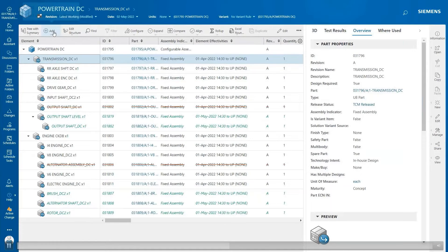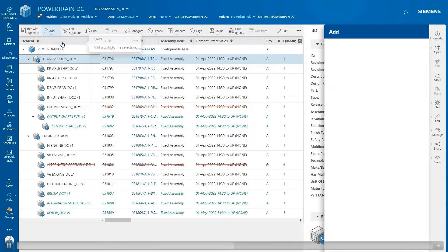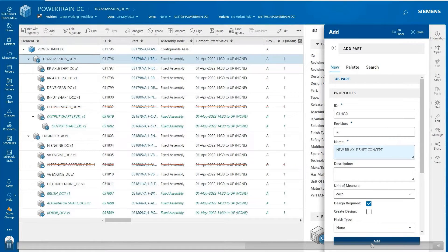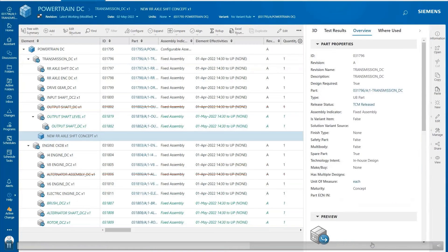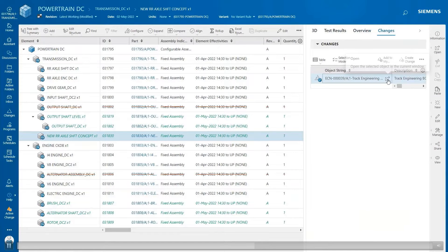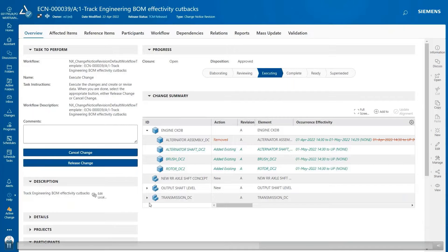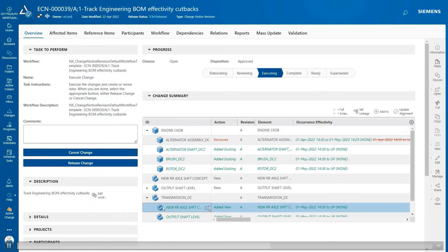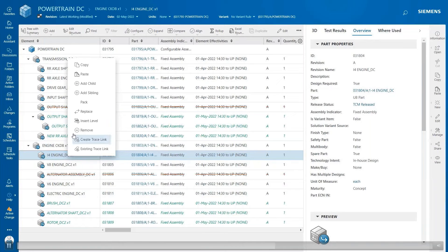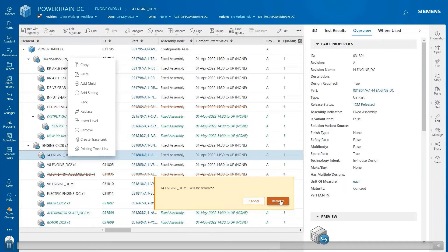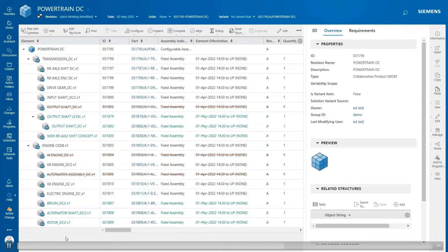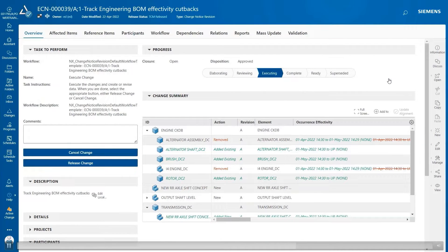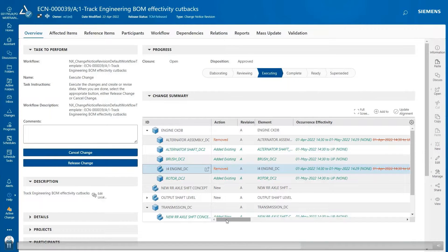Now go back to the BOM. Let's add a new child under the transmission assembly. I will give it a name as new actual. In the BOM structure, it shows the newly added child with the new effectivity in green. Let's switch to the change summary. In the change summary it will show the new child with the new effectivity in green, and the old effectivity in the red strikethrough. Then in the change summary it shows the removed component with the new effectivity in green and the old effectivity in the red, with the action shown as remove.